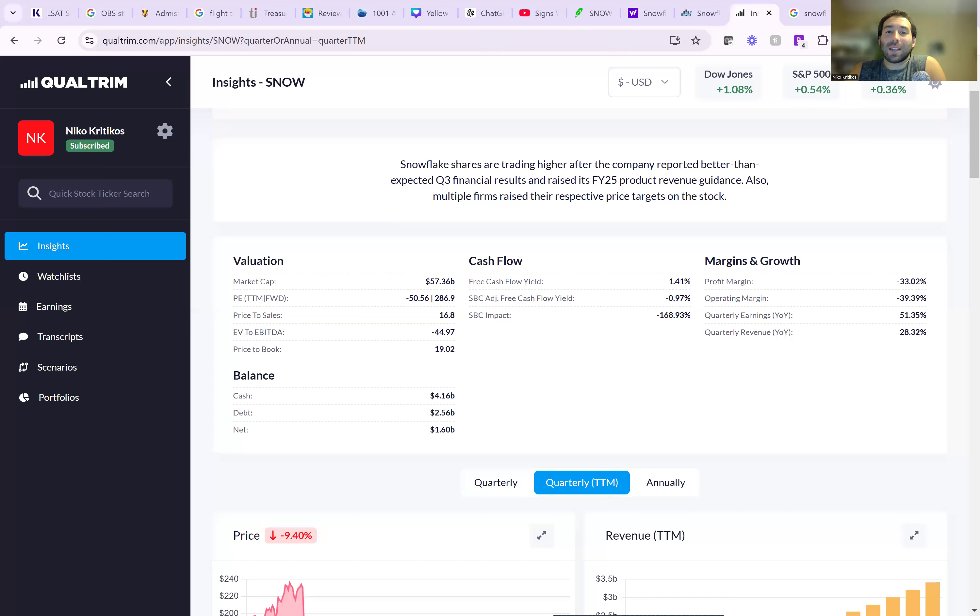What is going on guys? Welcome to Stock Talk with Nico Criticos. Today we are going to be taking a look at Snowflake stock because the stock just jumped up over 32% today after they reported a beat on earnings and they raised guidance for 2025.